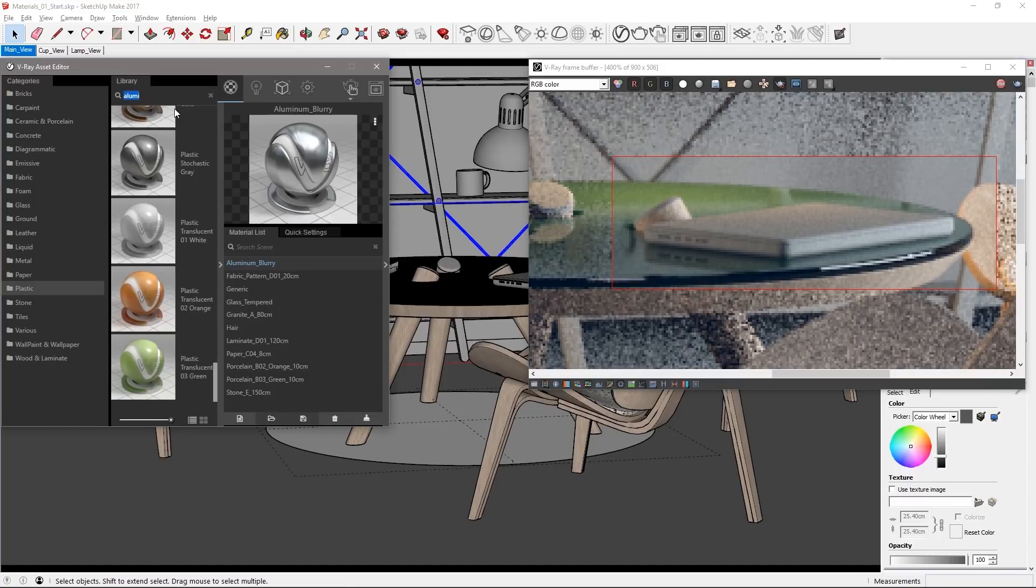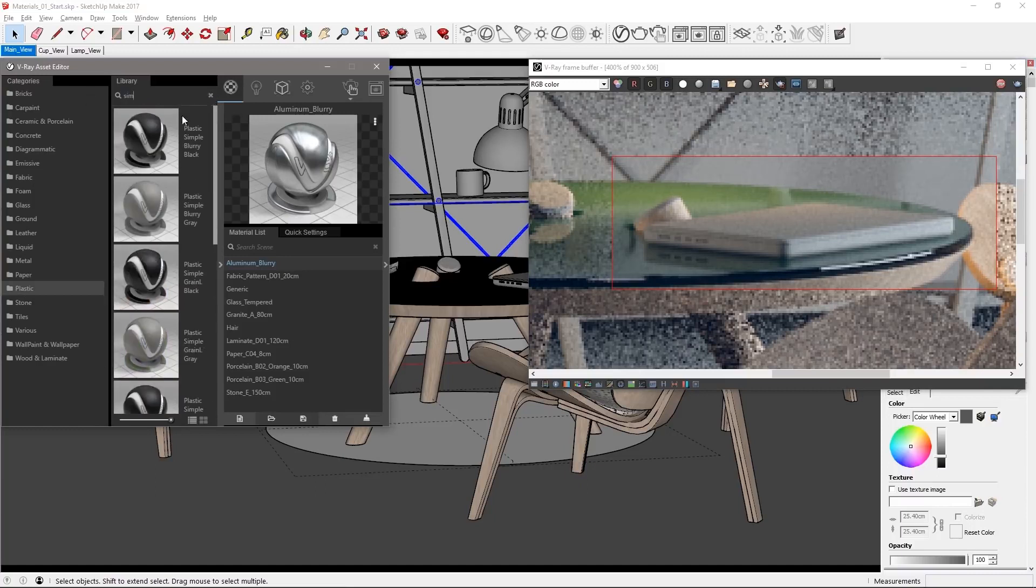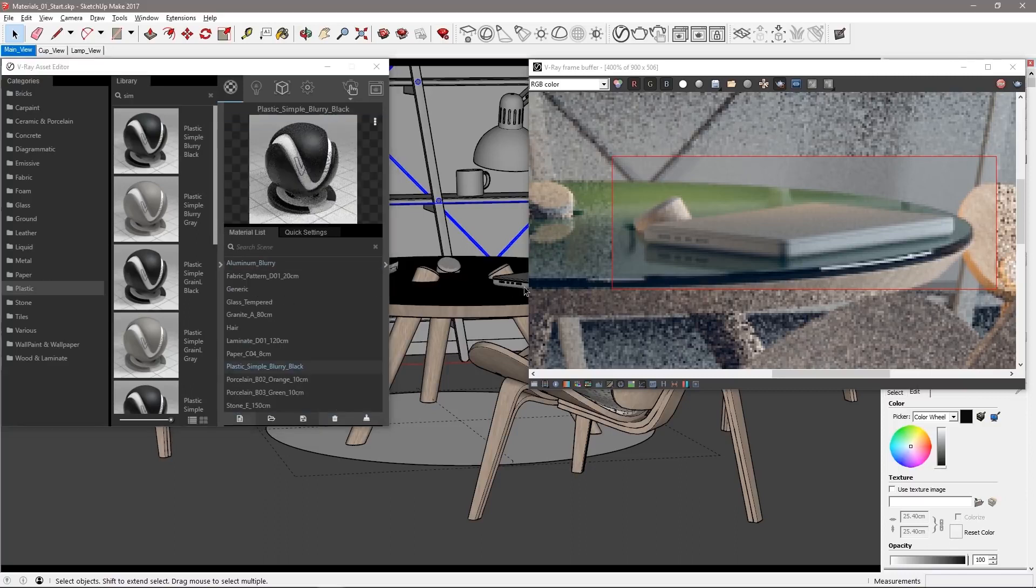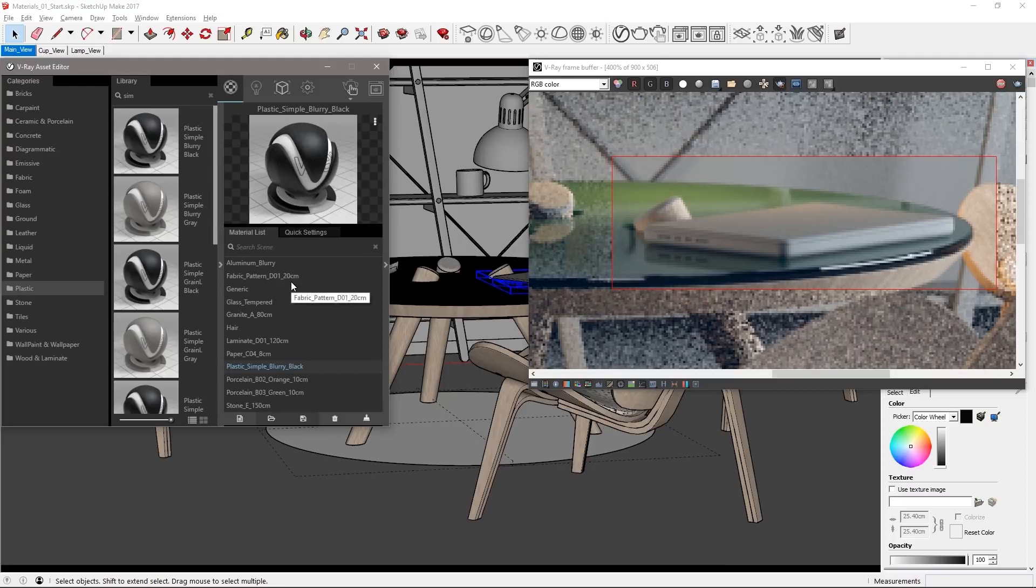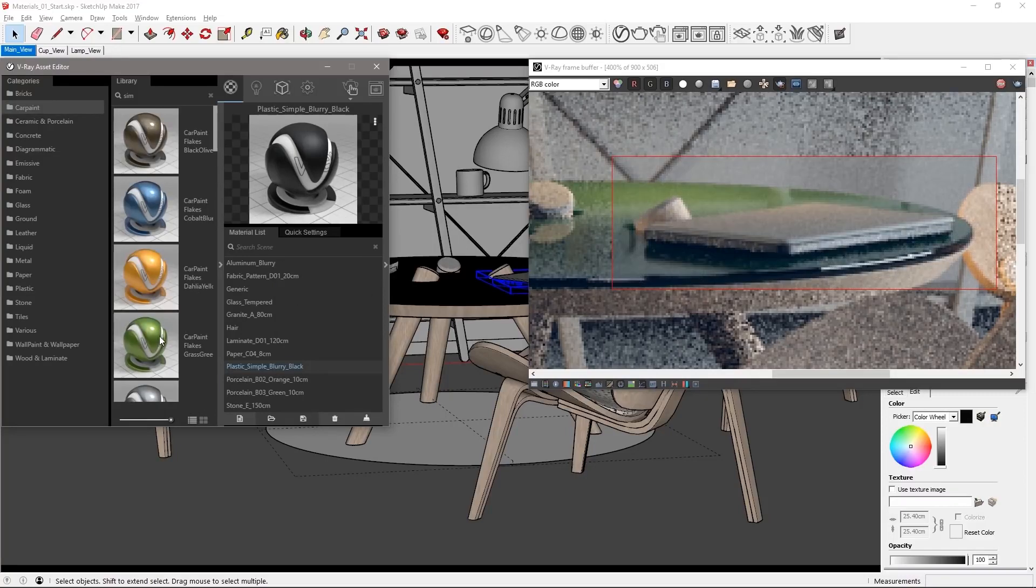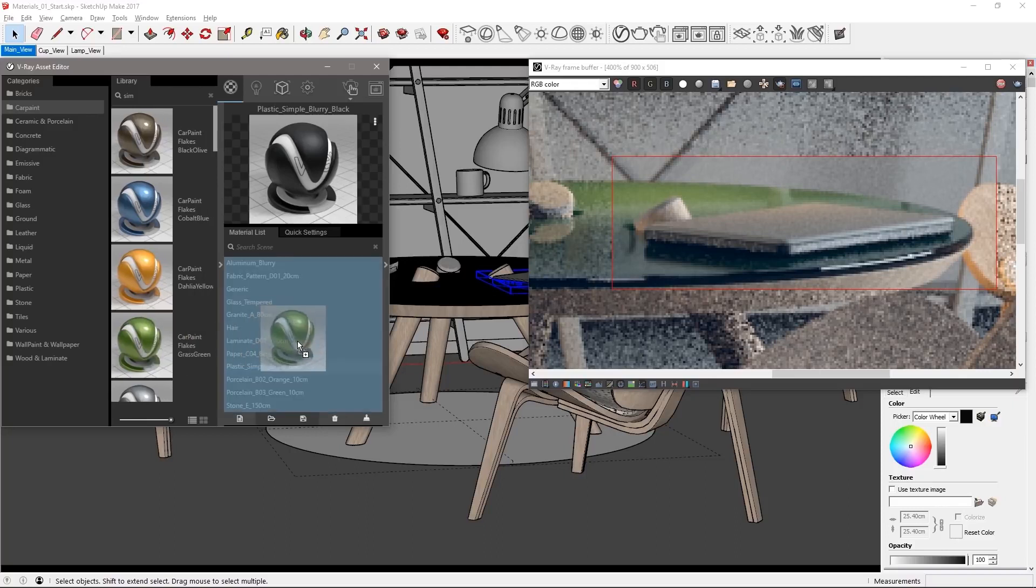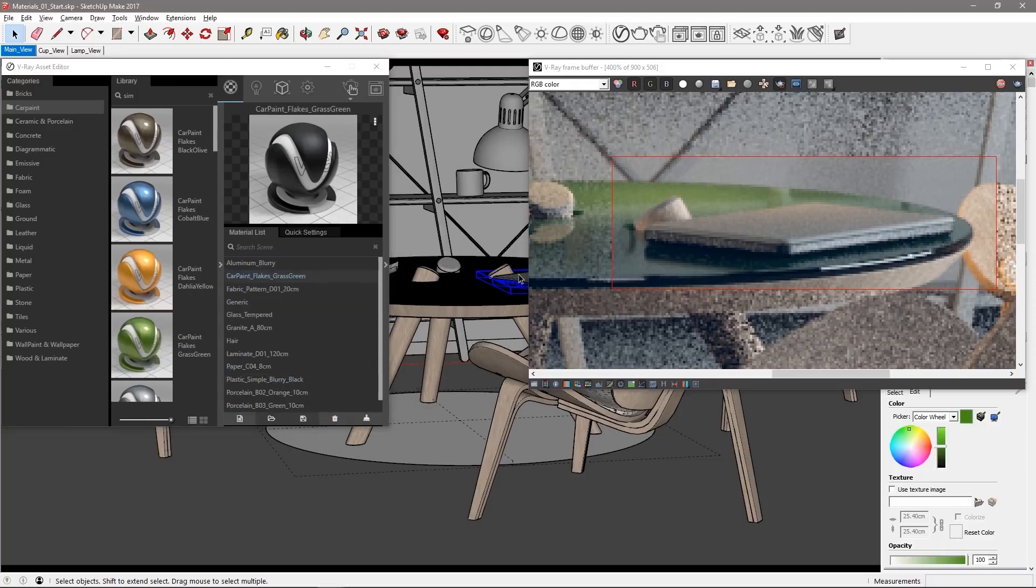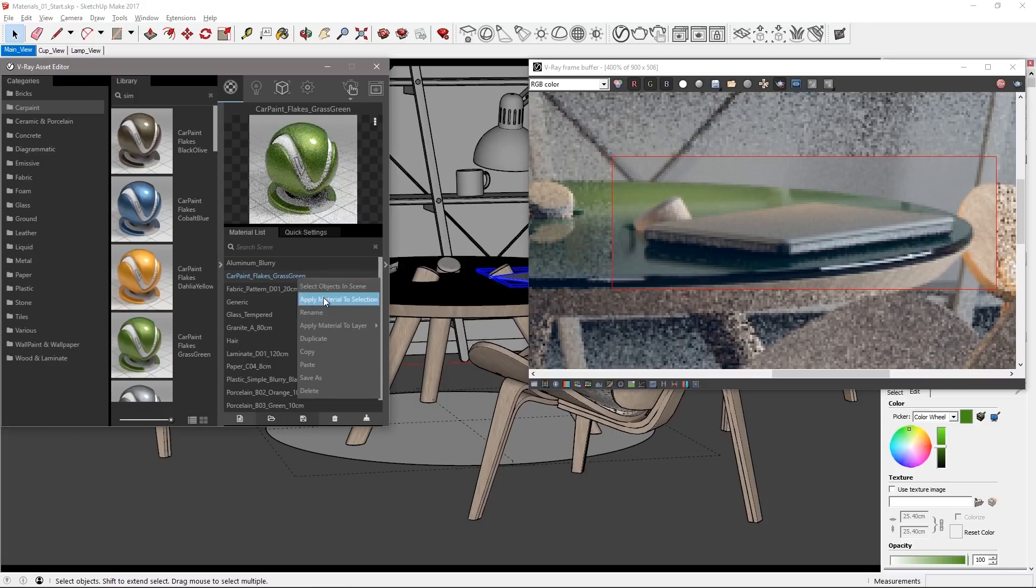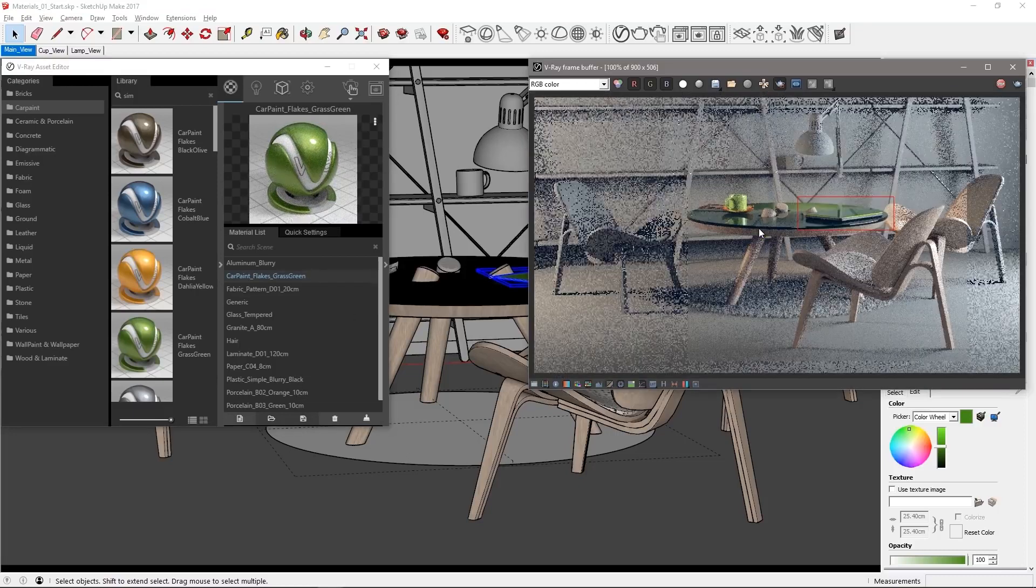Select the plastic category and drag plastic simple blurry black over to the list. Select the base of the laptop and assign the material. Let's do something much cooler for the top using the car paint category. Drag over car paint flakes grass green and assign that to the top of the laptop mesh.